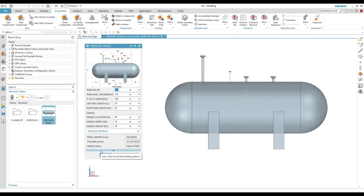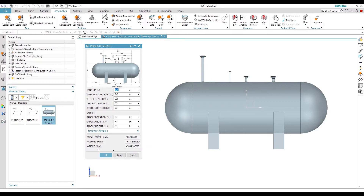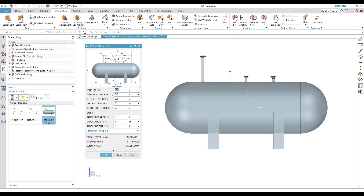We double-click on the pressure vessel and we see a customized window. In this window there are many parameters for input and some parameters for observation. Based on the new input parameters, the observation or analysis parameters will be calculated automatically. Here we also have a schematic for the pressure vessel with notation for the parameters.